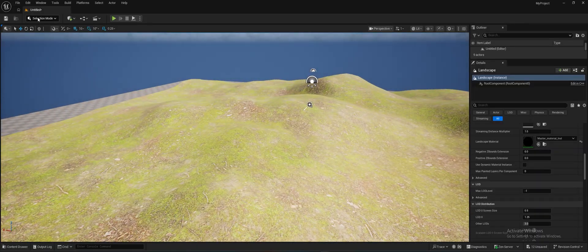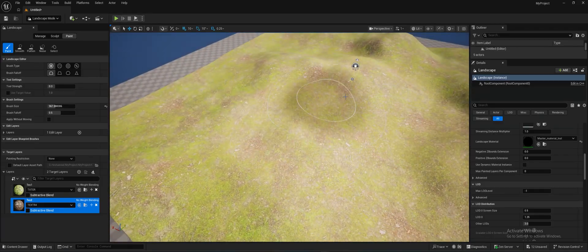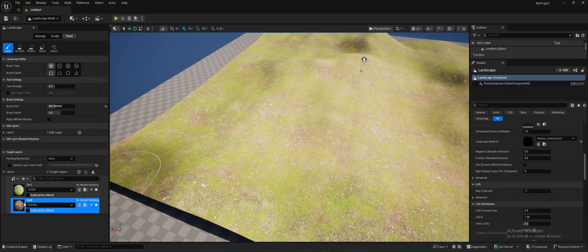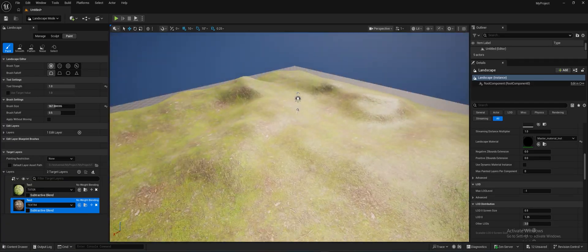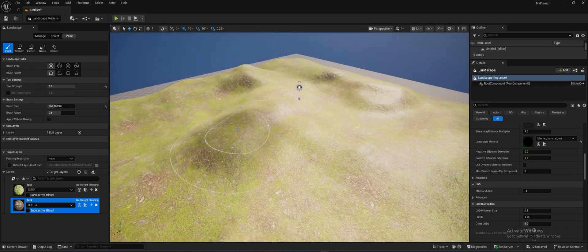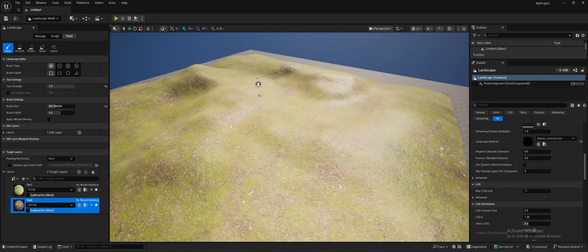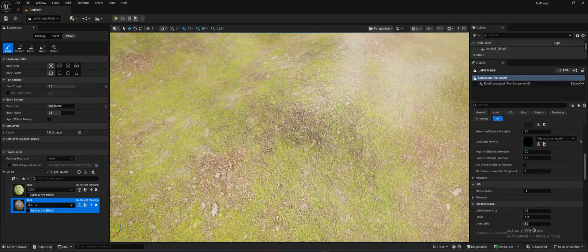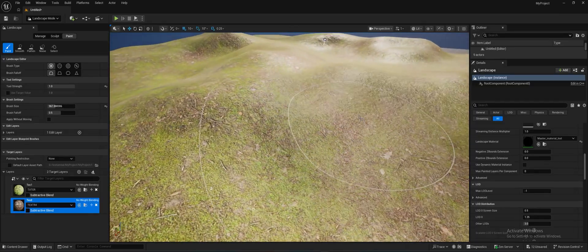Now we can simply paint the textures onto the landscape. You will notice tiling repetition — I won't fix that here because I already have a separate video covering tiling repetition solutions in my Unreal Engine tutorials playlist. We're concentrating on landscape layer painting here. You can also see a lot of unwanted reflections, so we need to address that.